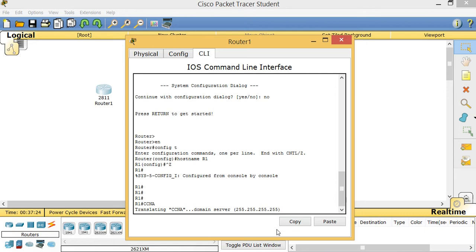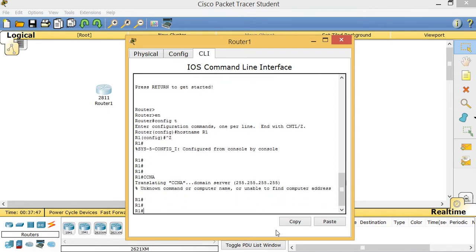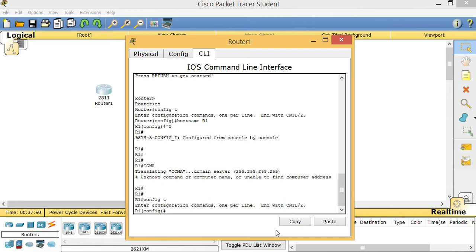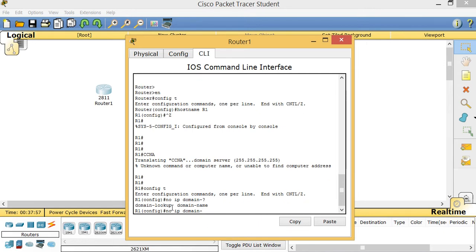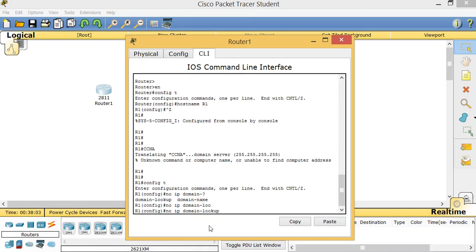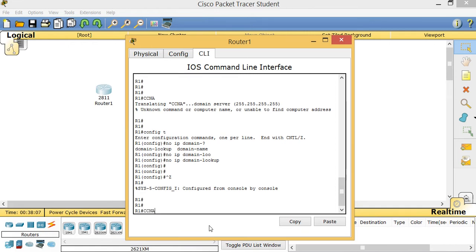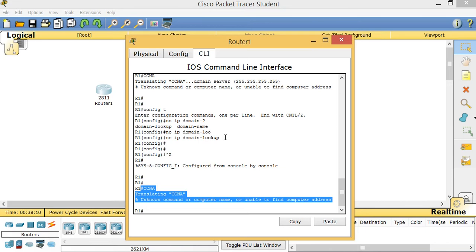Remember, in order to be successful on your CCNA certification exam, you have to watch Cisco training videos and get more practice. Once the DNS timeout finishes, go to 'config T' and type 'no ip domain-lookup'. If you forget the syntax, type a question mark to see the options. Now if I type 'CCNA' again, the router doesn't waste my time — so this is a good command to always remember.